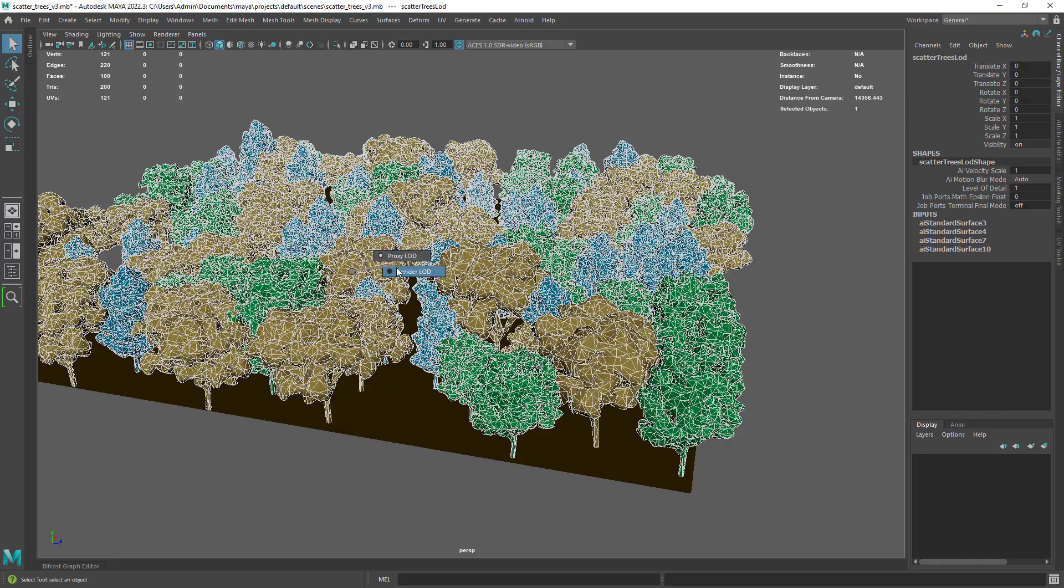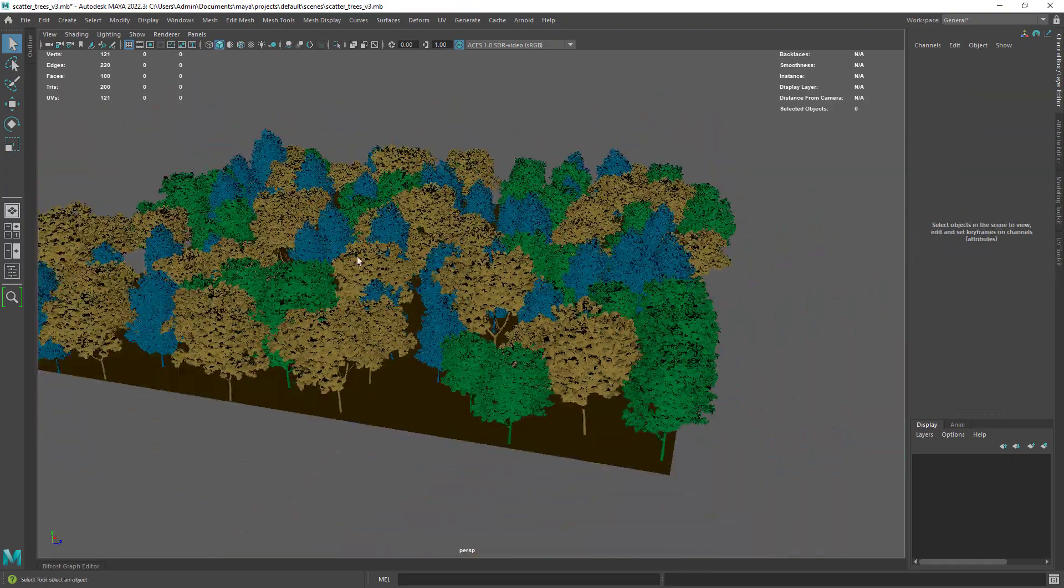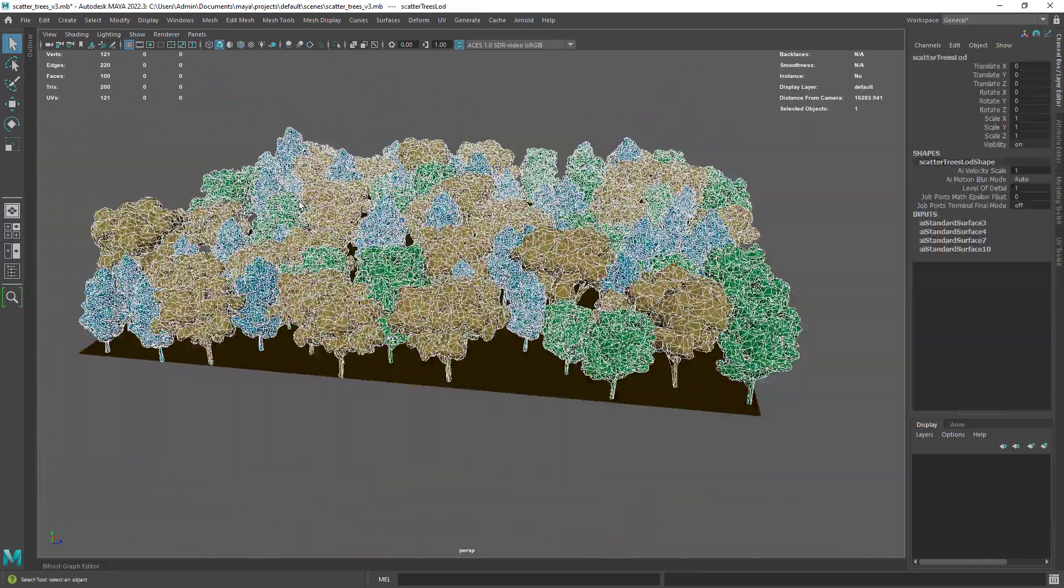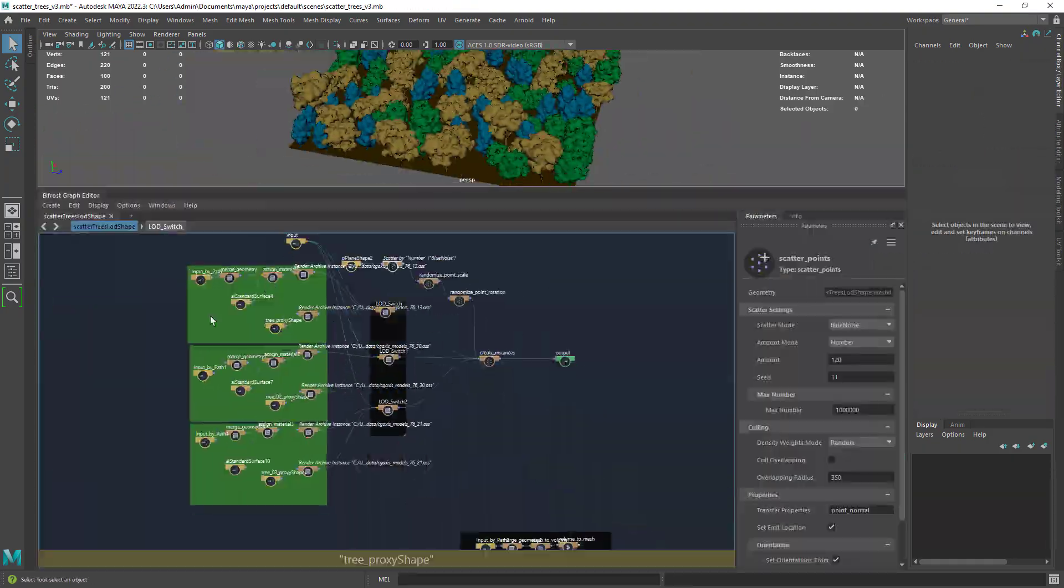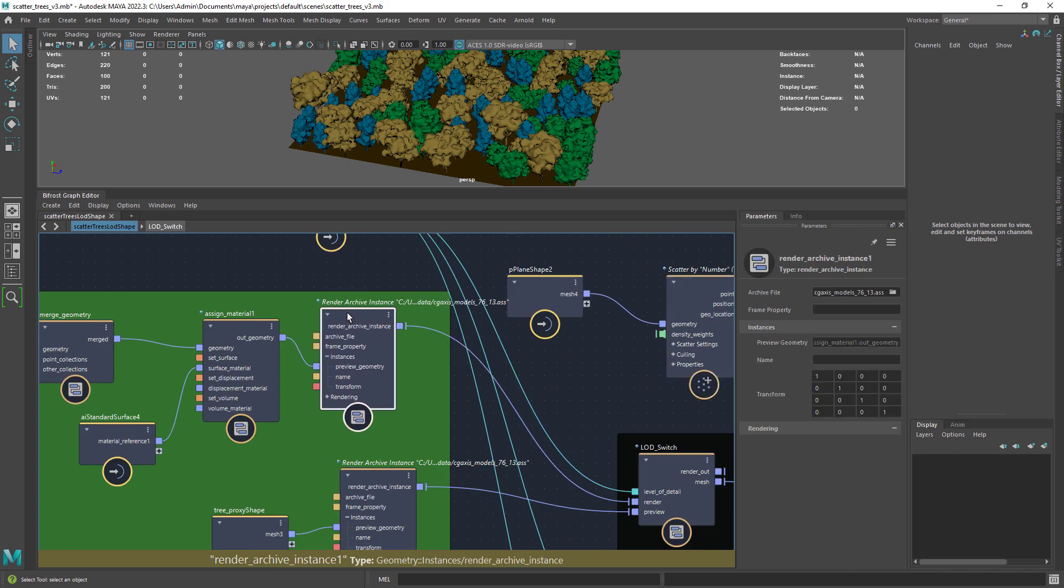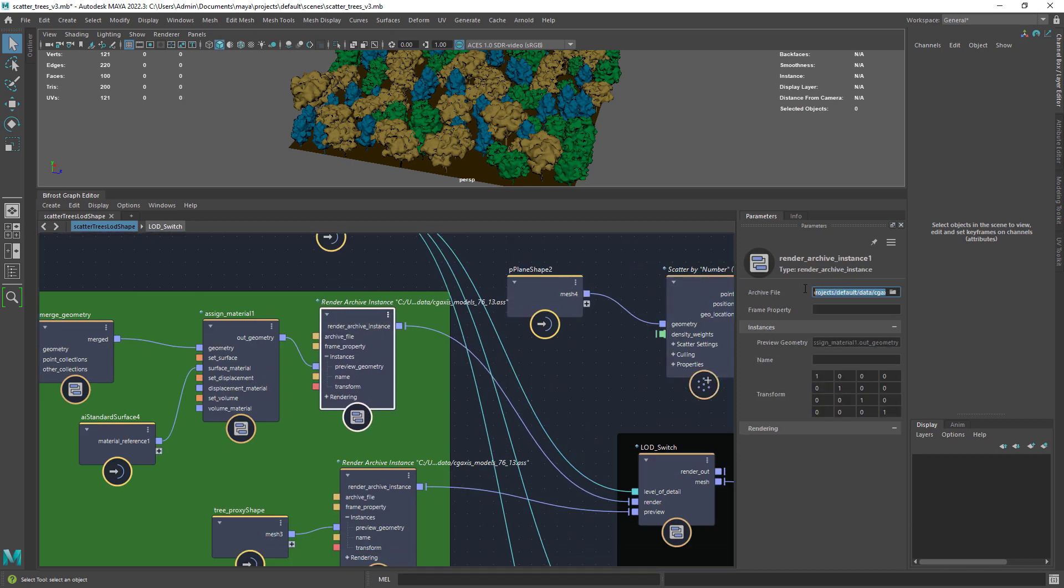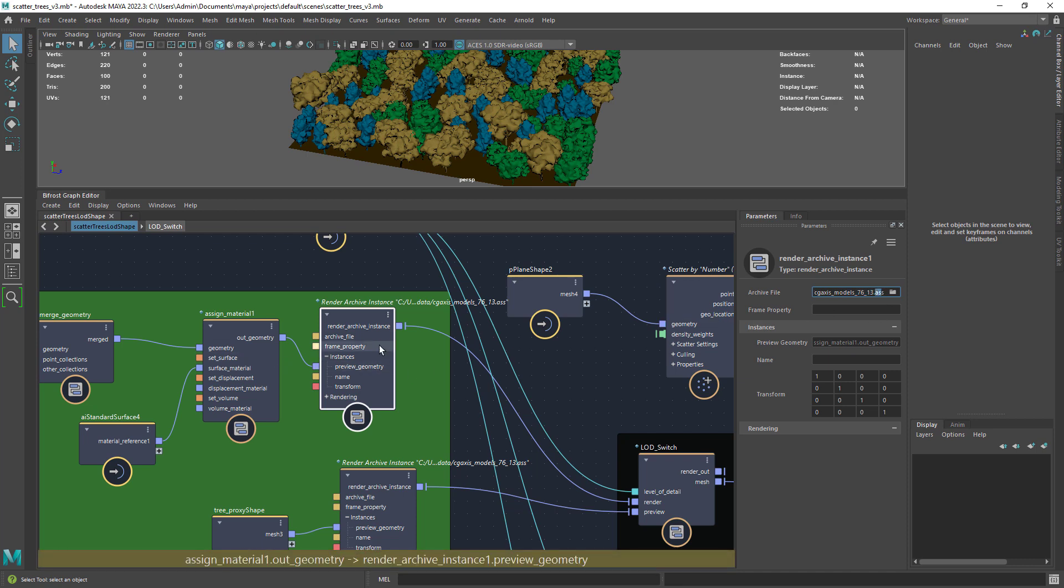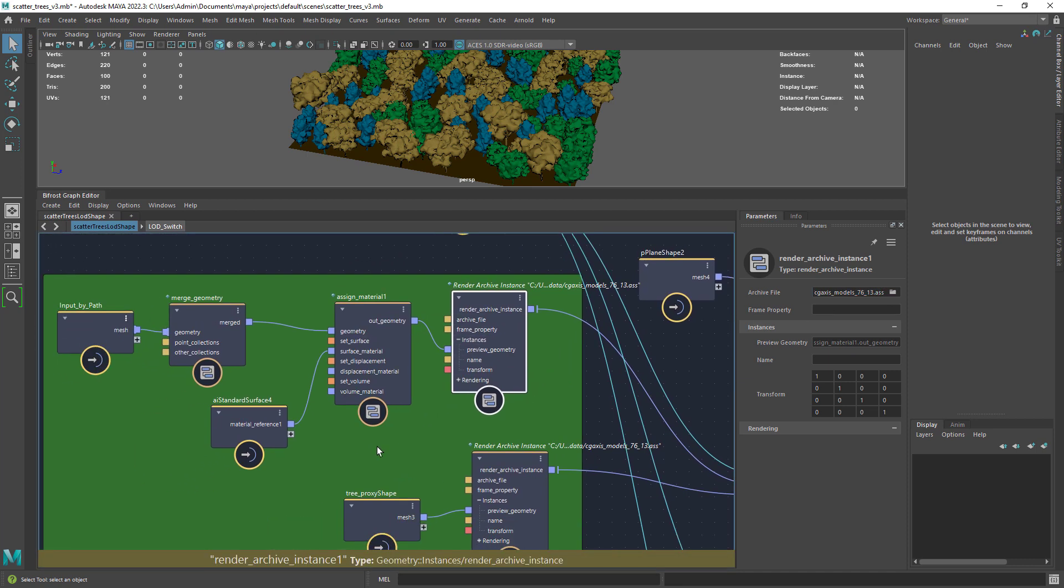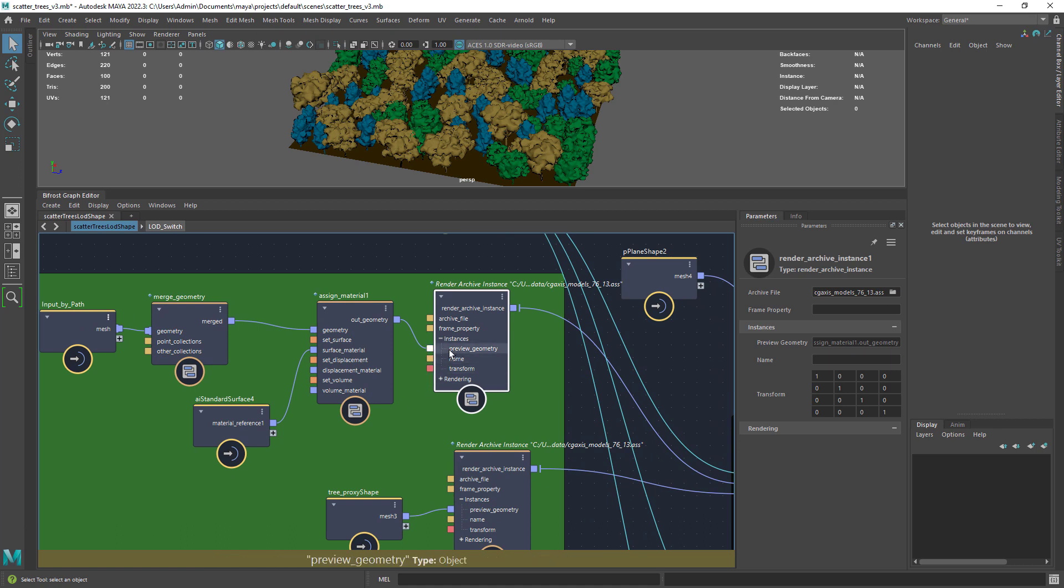Let's quickly have a look at the Bifrost graph so I can share a few tips that I learned. The render geometry is actually an ASS file. One, because it is the only way I found to render multiple materials in merged meshes. And the second is that it translates really fast to Arnold as it is already an Arnold scene.